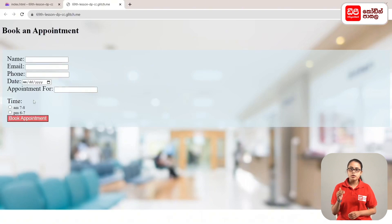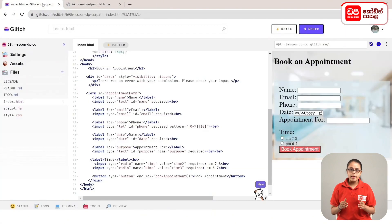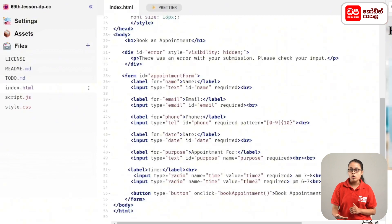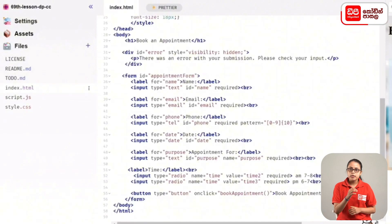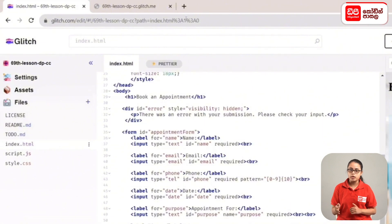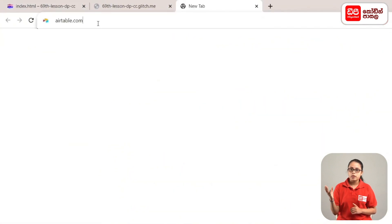We will click the appointment button. We will add the HTML codes to the book and then we will add the appointment. First, we will add the database to the database and connect the script file. Then open the tab and navigate to https://airtable.com.